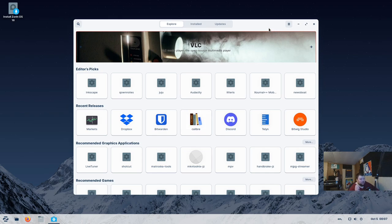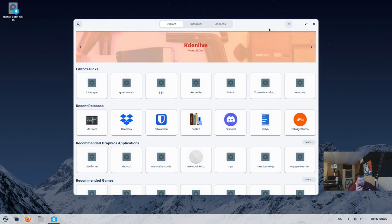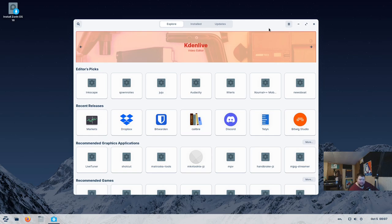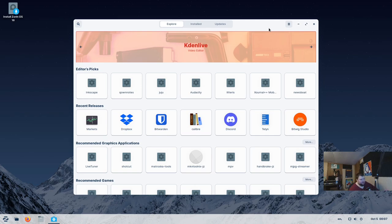That is Zorin OS. If I had to choose the best distribution for Windows users and tell them which one is the most similar to Windows 10, Zorin would be it. This is the one that is most like Windows 10, and it's very customizable and very good. And because it's based on Ubuntu, you'll get that stability that everybody preaches about when you talk about Ubuntu and Debian-based distributions.